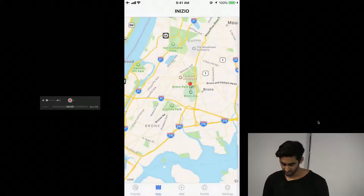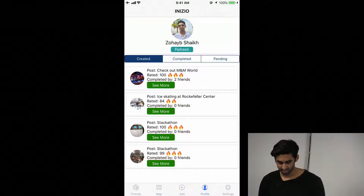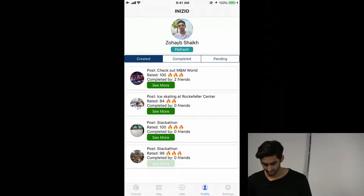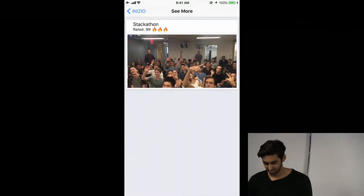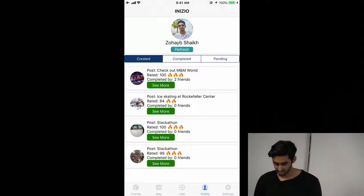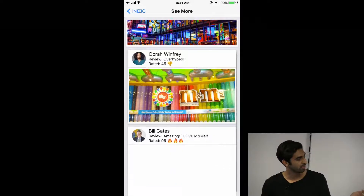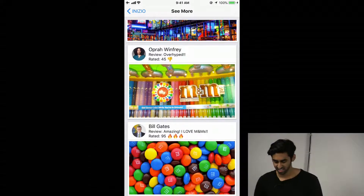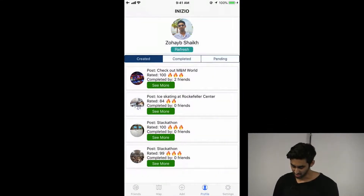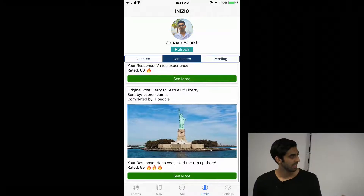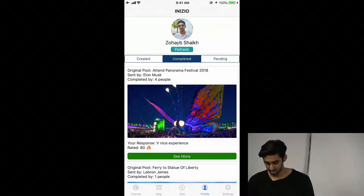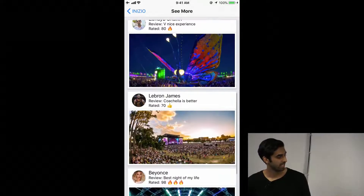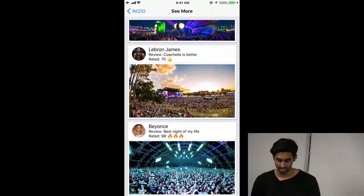If I go back to my profile, you can see these are all the recommendations that I made to my friends. I have 'Stackathon' down there as the picture, and I created M&M World earlier — you can see that two friends went there on my recommendation and reviewed it. You can also see 'Completed' — stuff that I've accepted from some of my friends. If you click into it, you can see who created it and all the friends that thought it was a good idea and attended it as well.